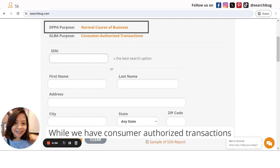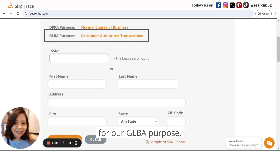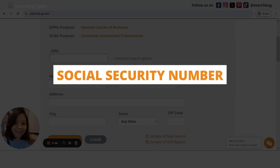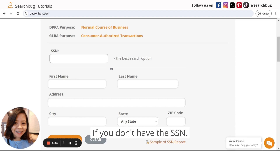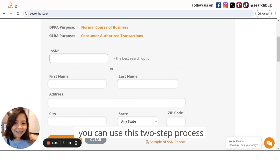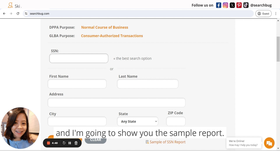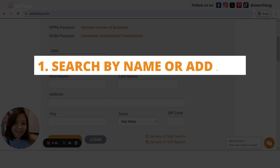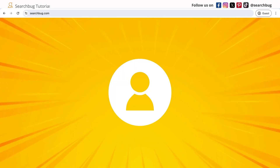The best option to search is by social security number. If you don't have the SSN, you can use this two-step process and I'm going to show you the sample report. Step one: you can search by name, address, or both to find the correct person.